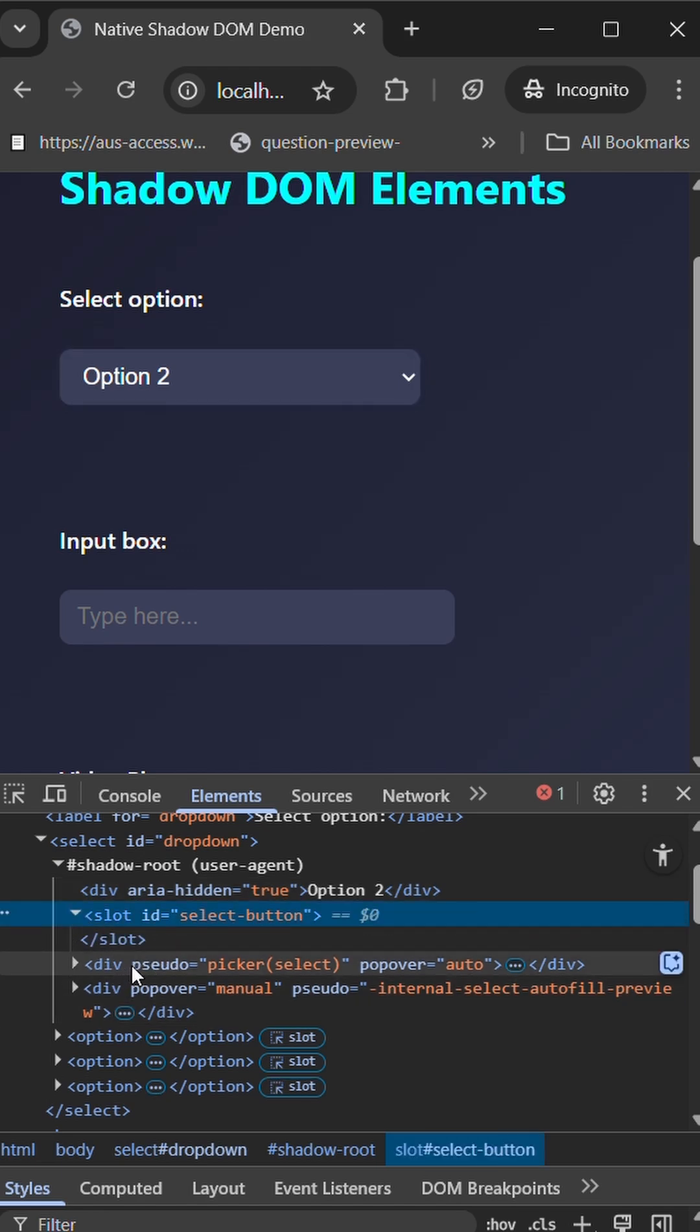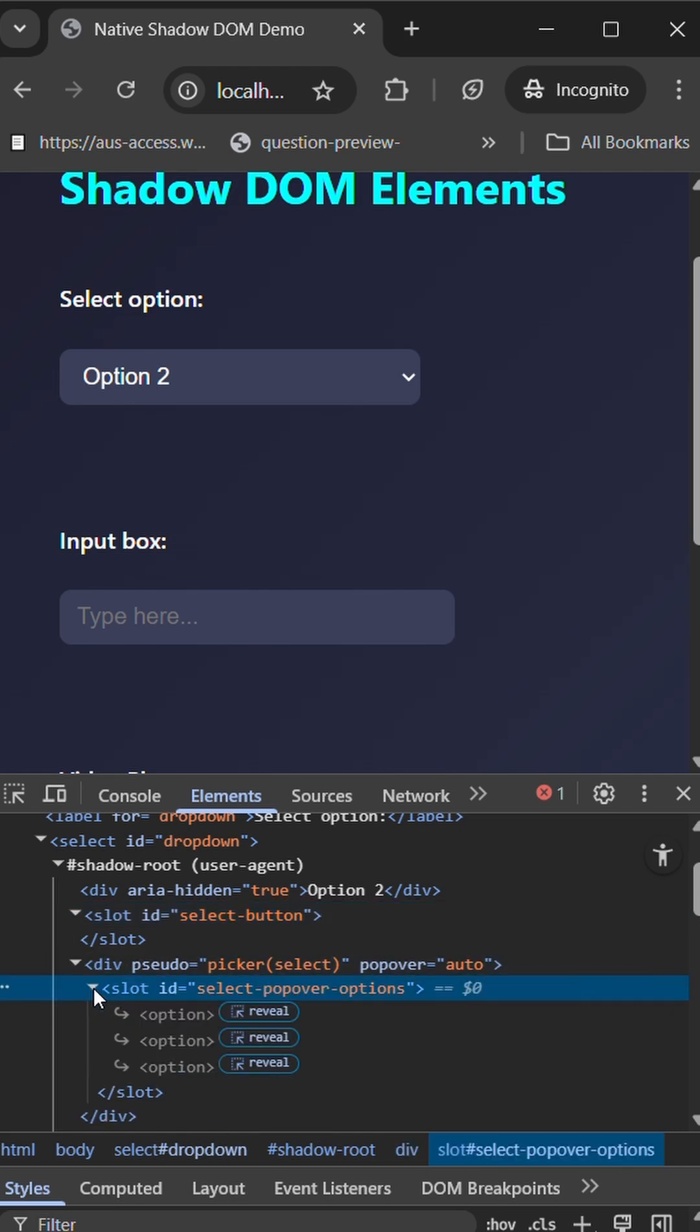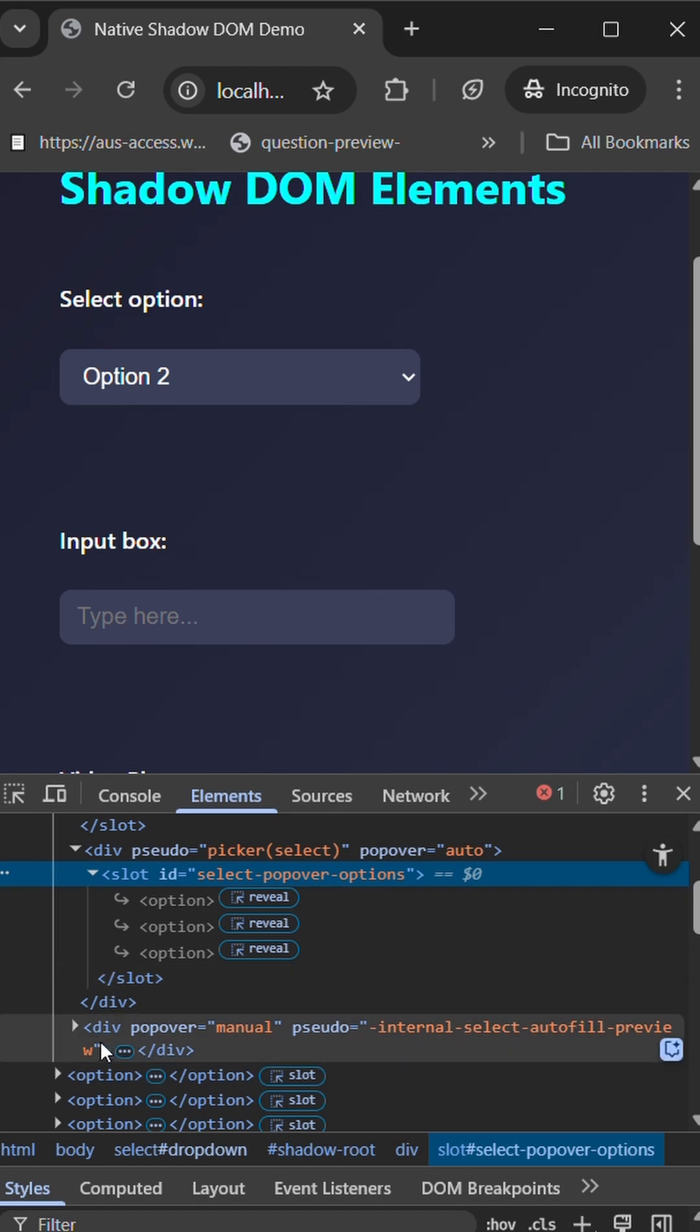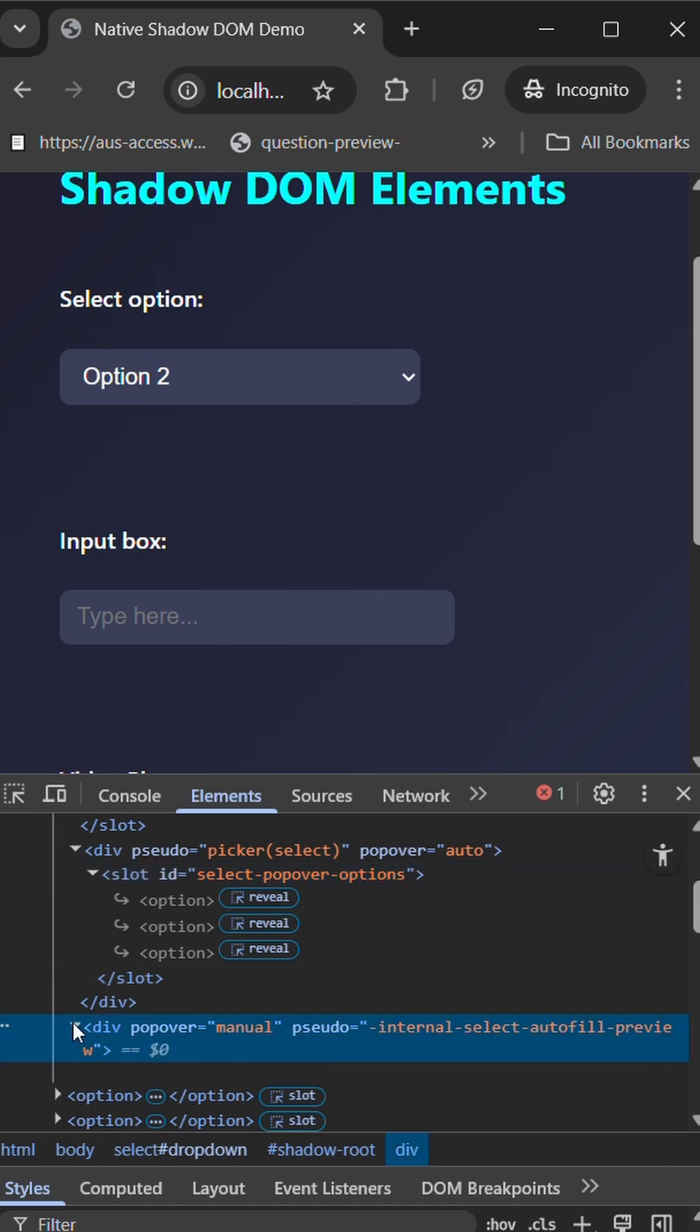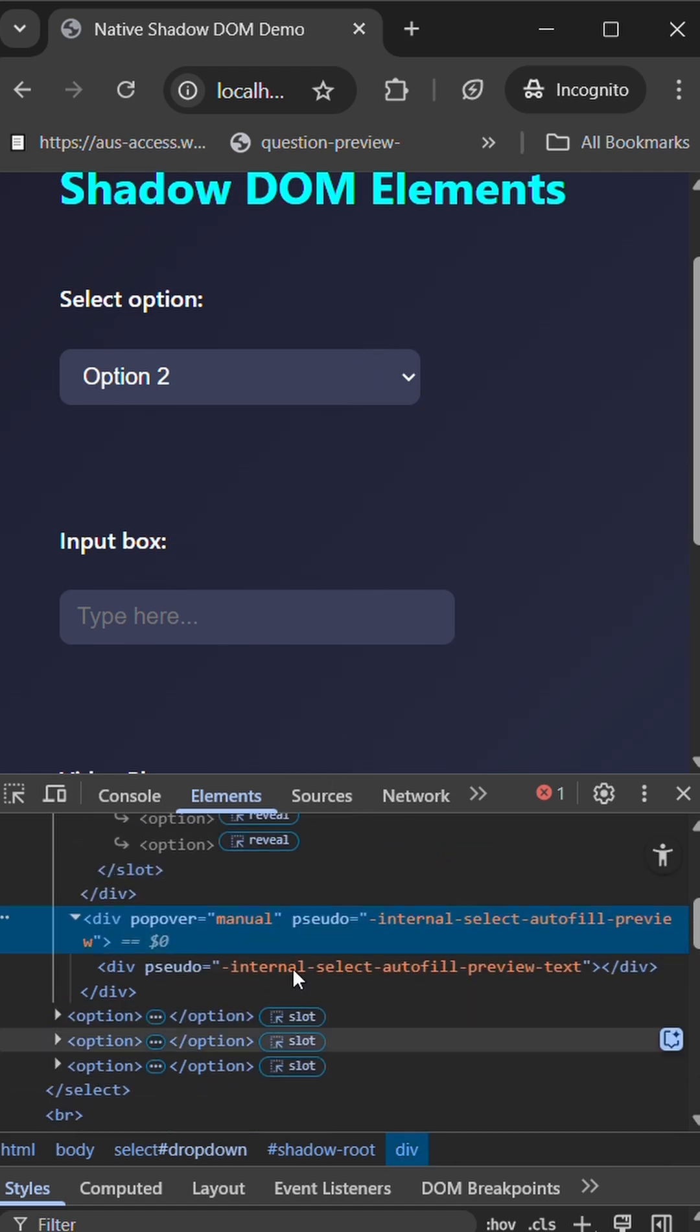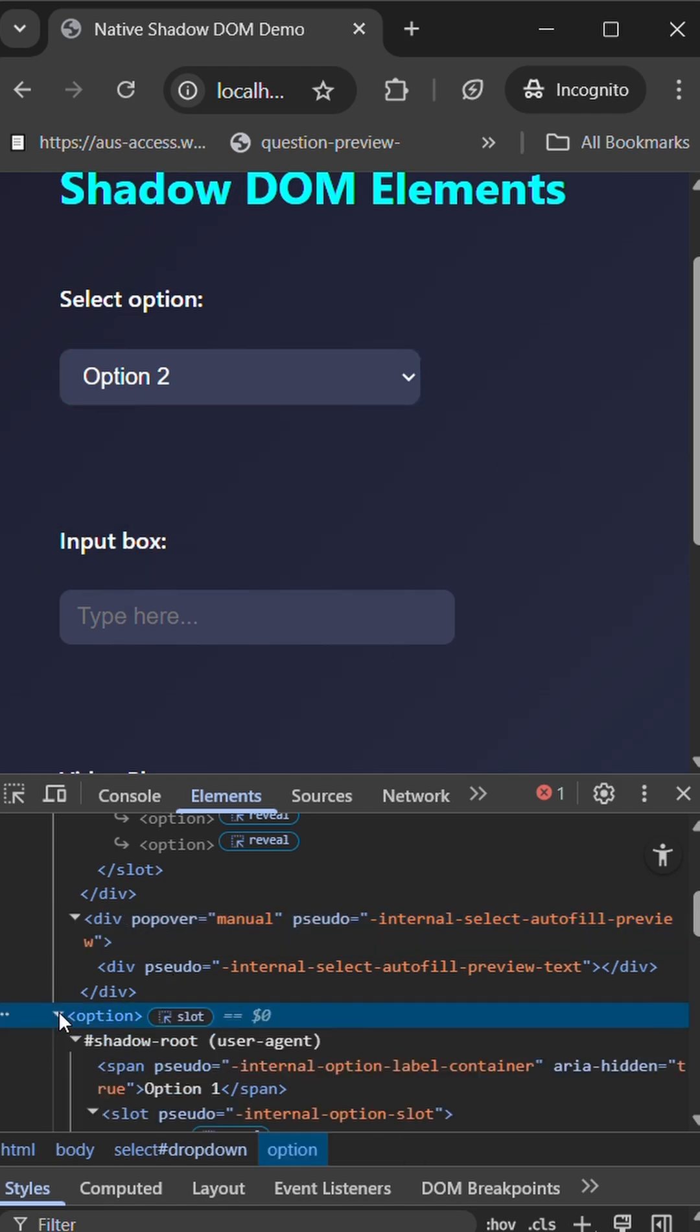Of the select options. Here you see a slot as well as the pseudo select picker. Within that again we have different options which will be shown. Here we have a popover element which will be on click of the select options. You see a popover, right? That is done by using the popover.